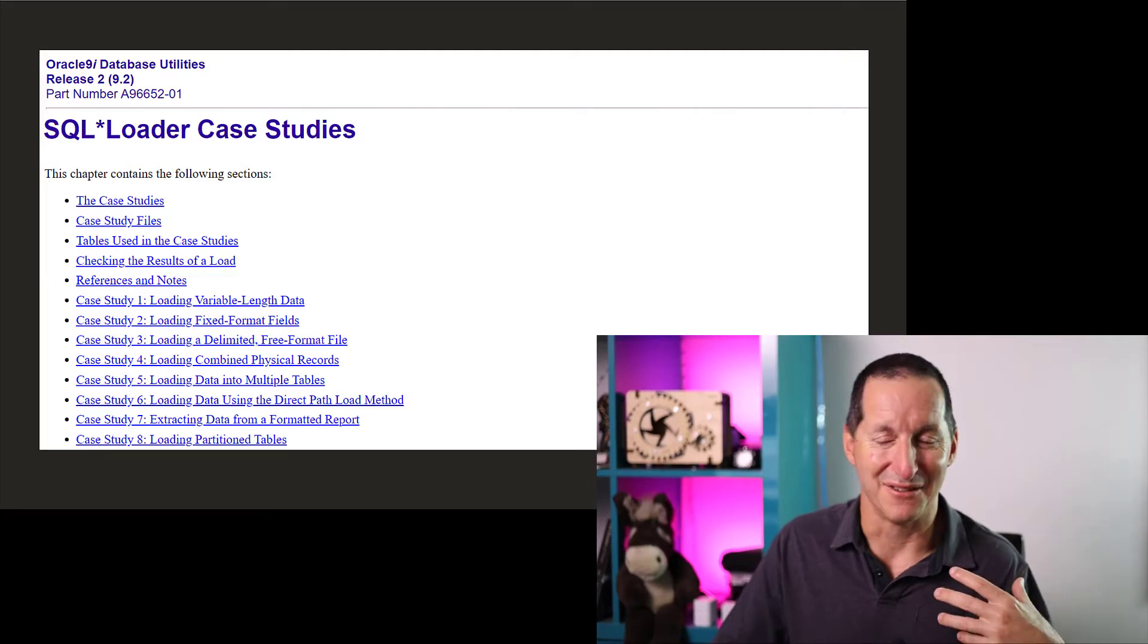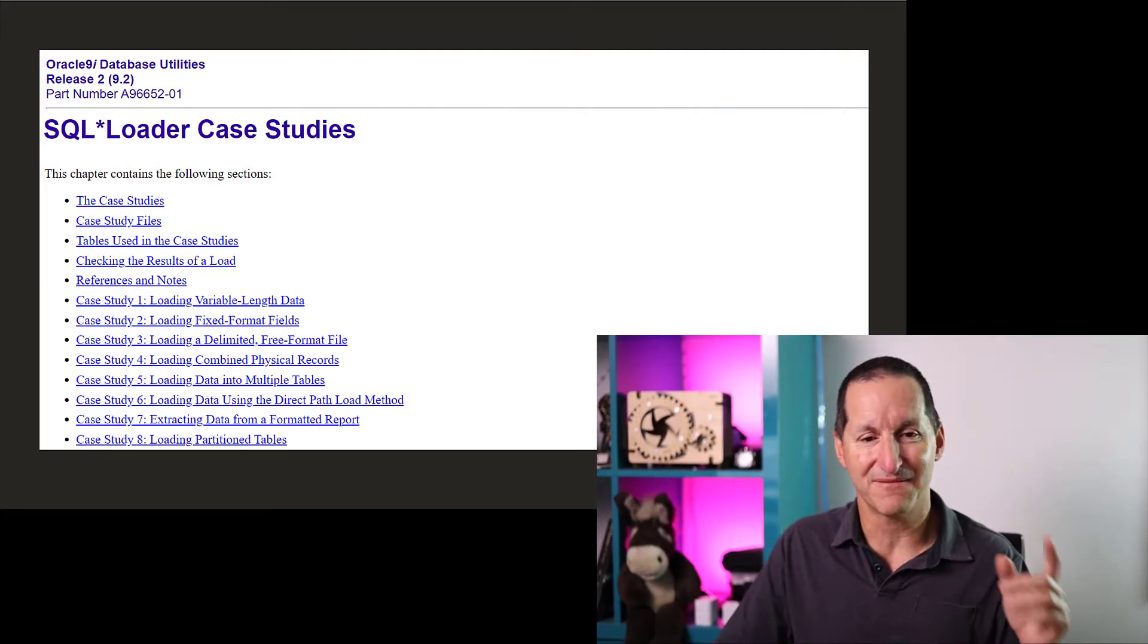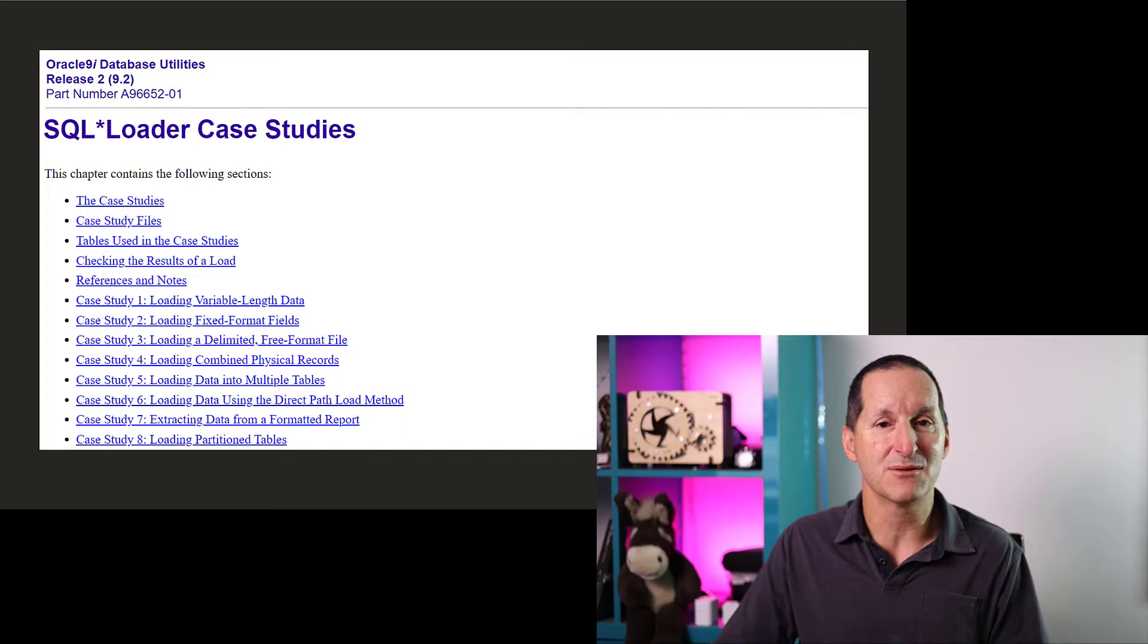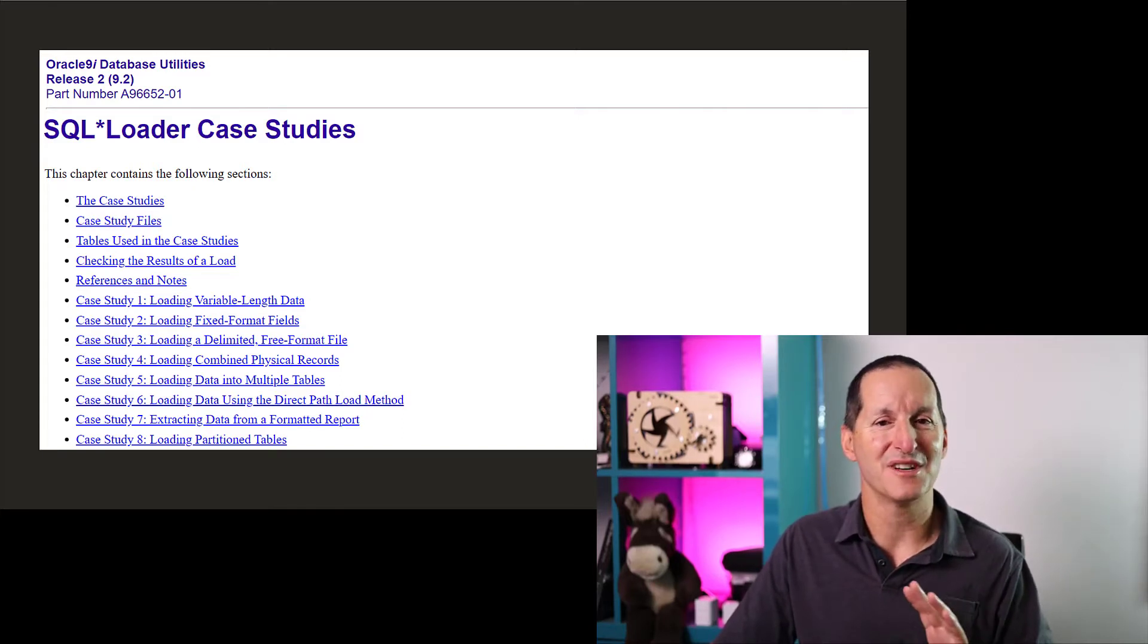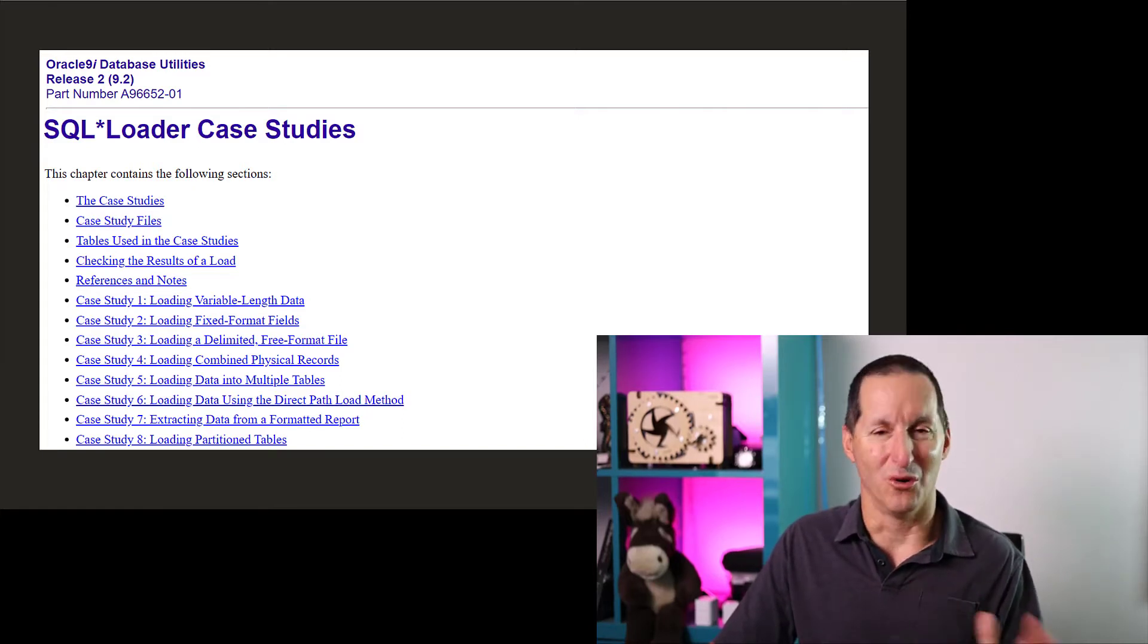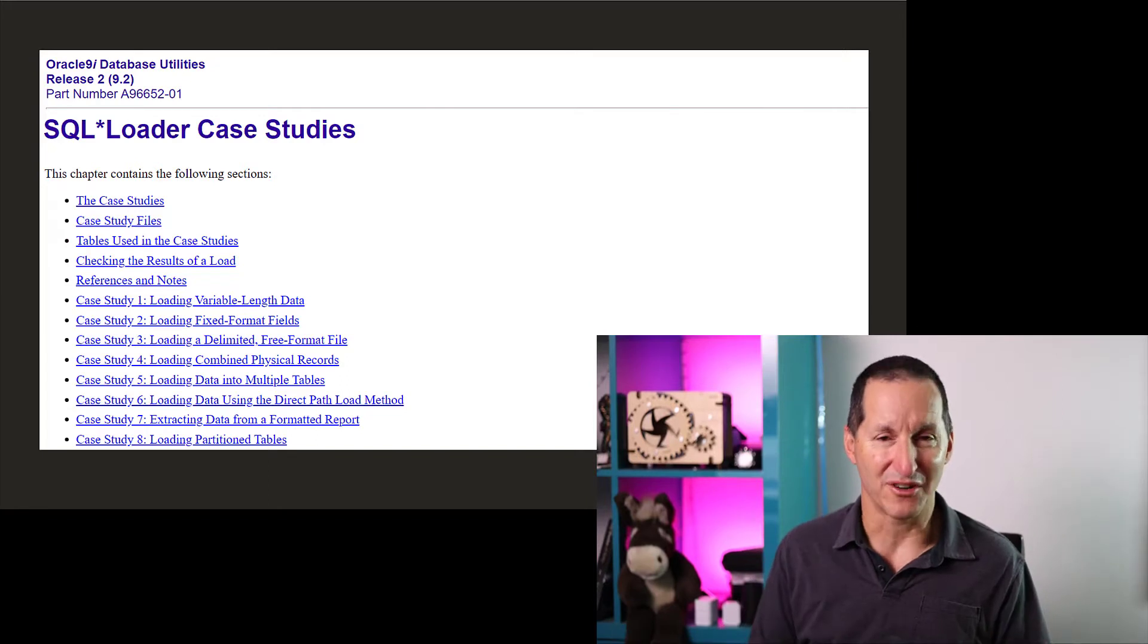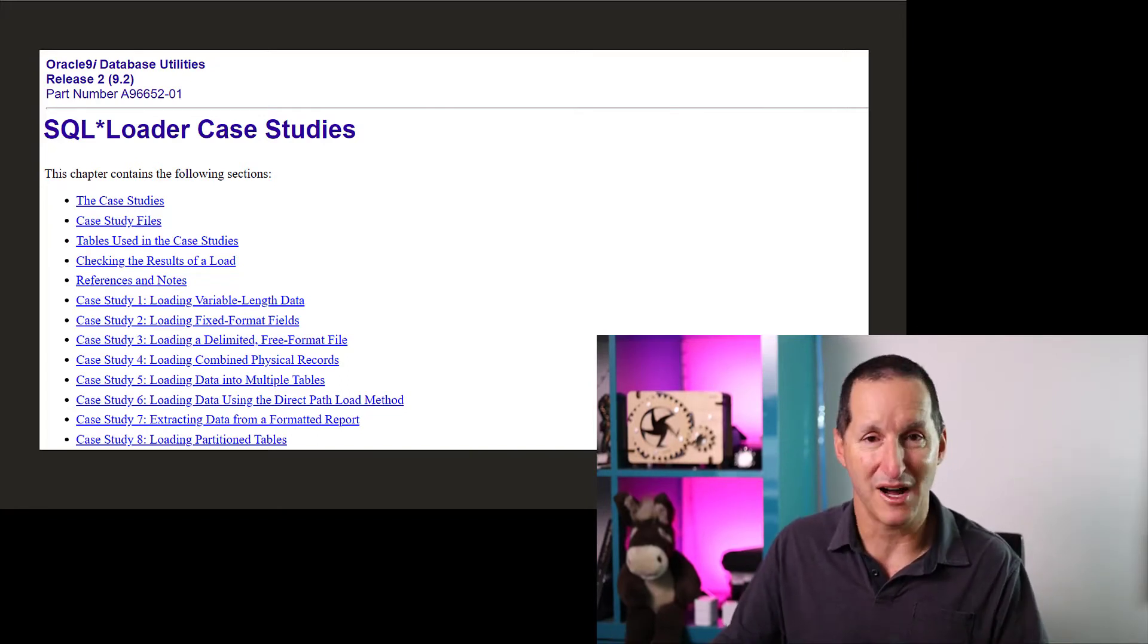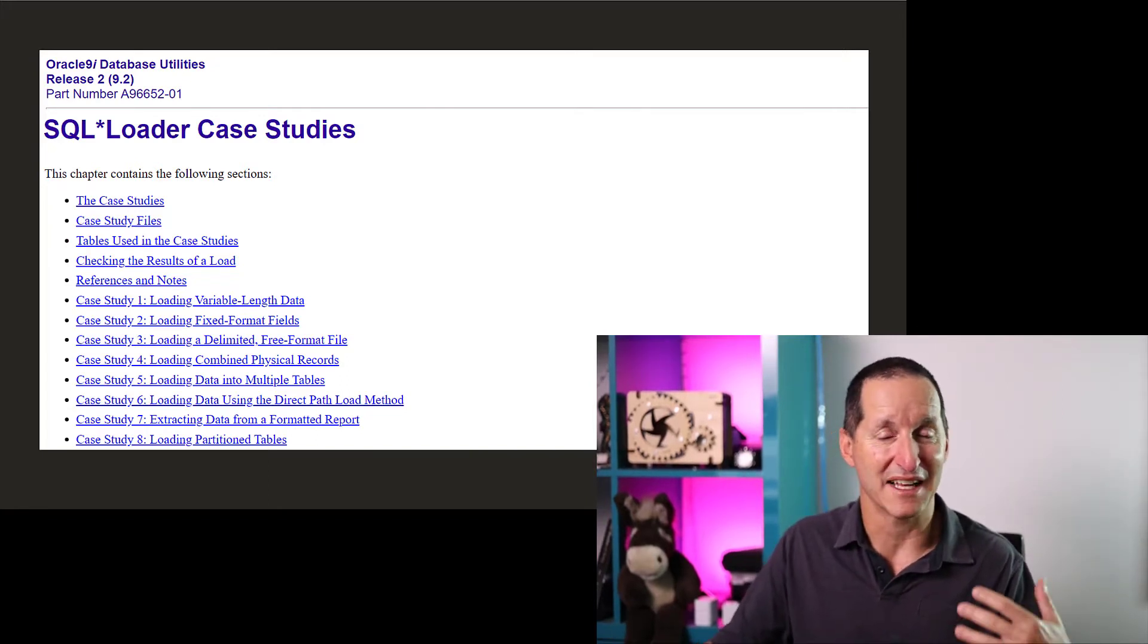which was the SQL Loader case studies. These were awesome. Because the vast majority of SQL Loader requirements could be almost classified as to these examples.